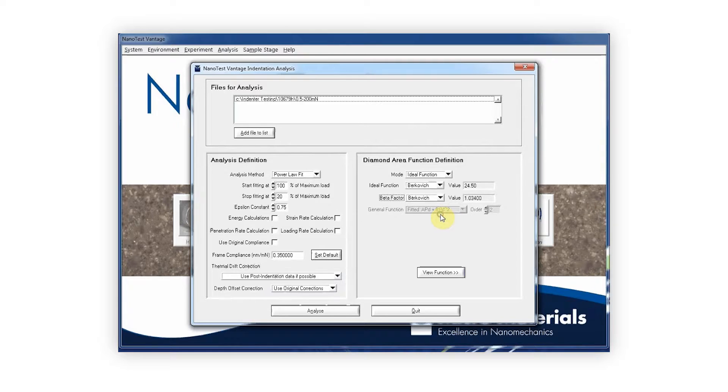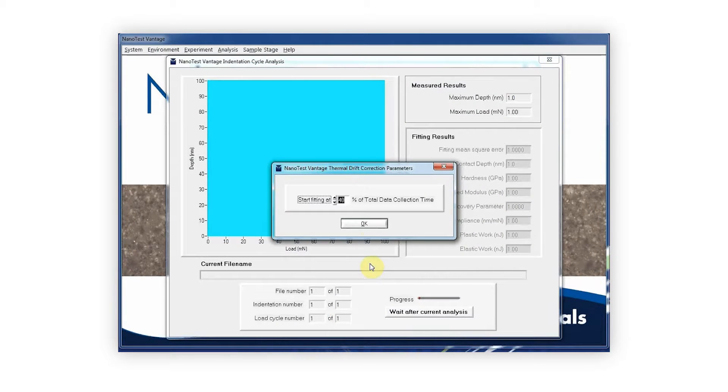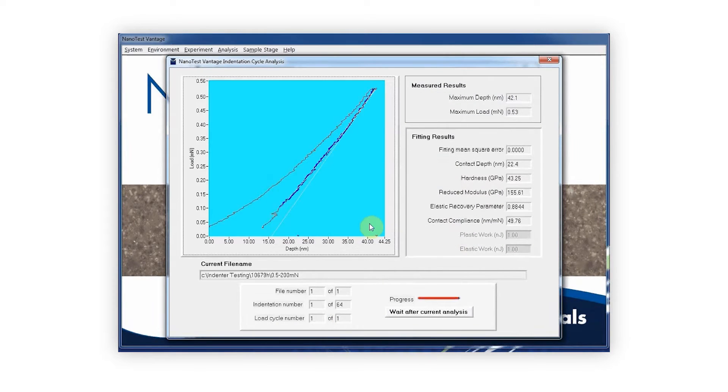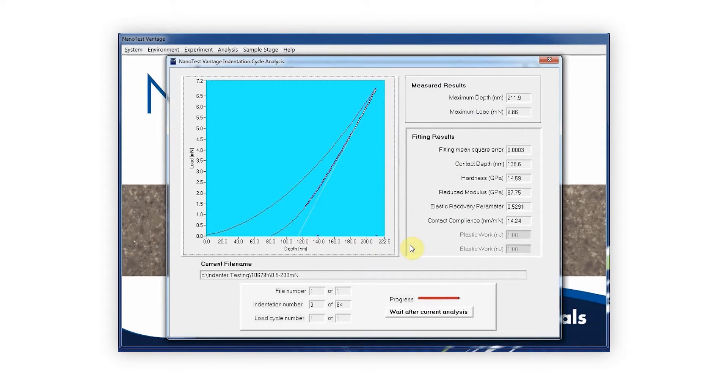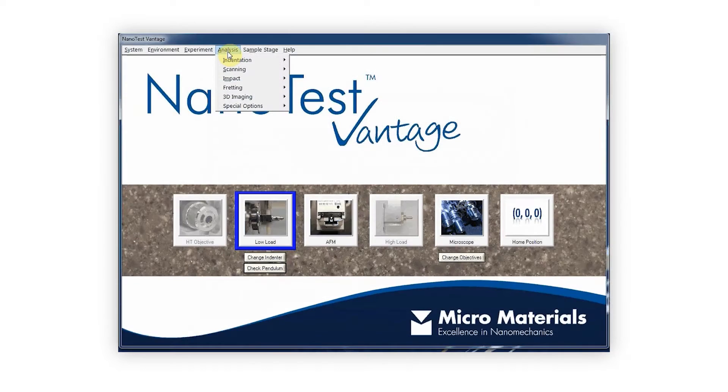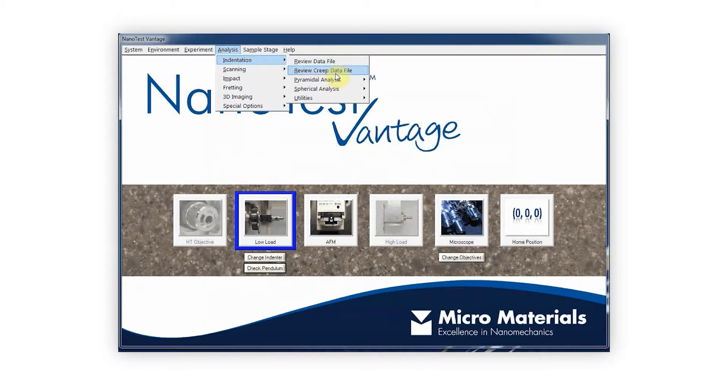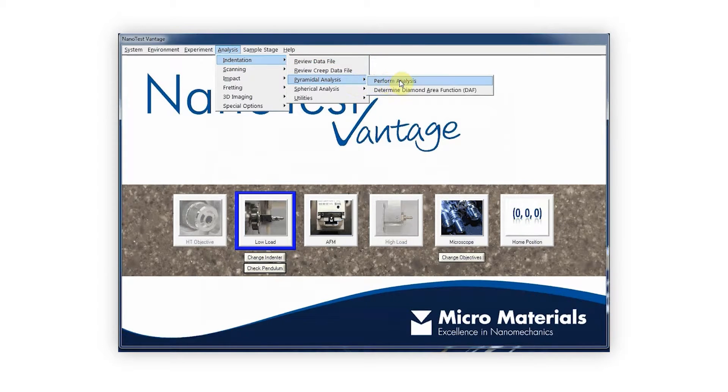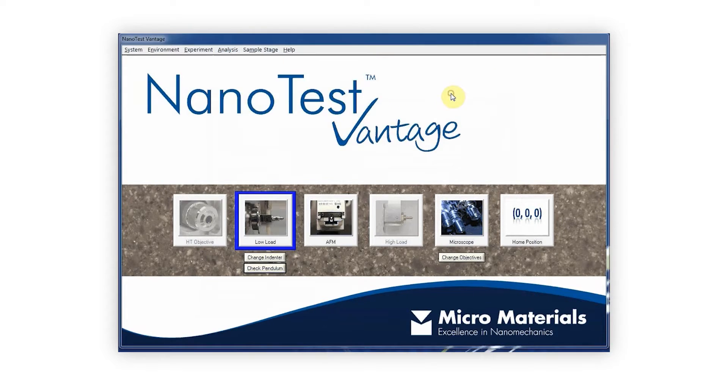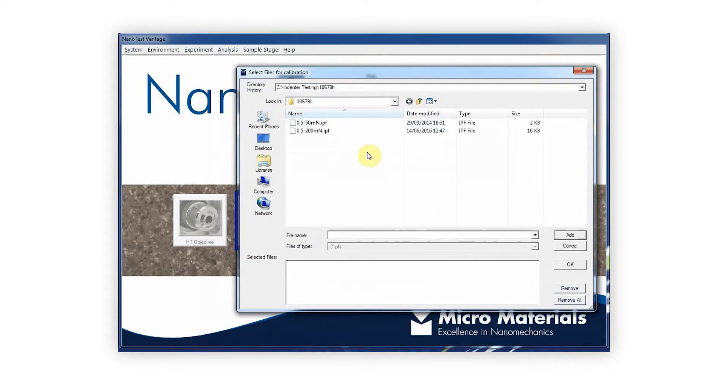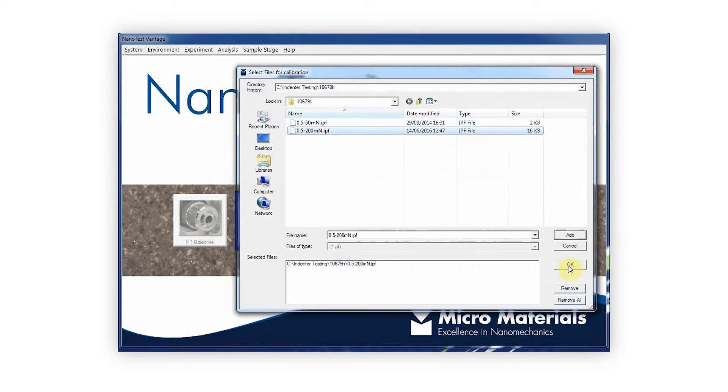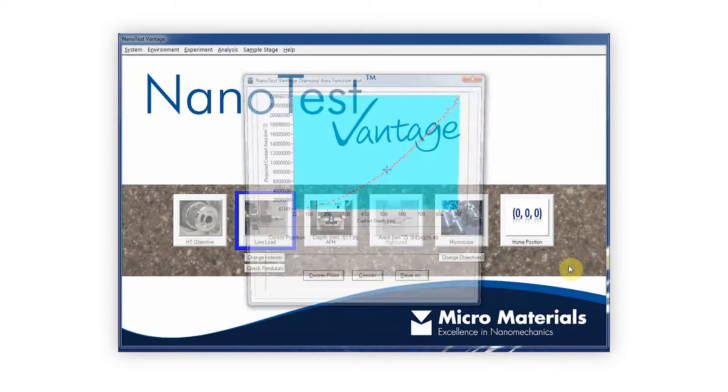Firstly, a predefined area function experiment is performed on a reference sample, usually fused silica. Once complete, automated ISO-compliant analysis protocols are used to calculate the area function for the indenter.